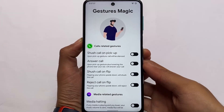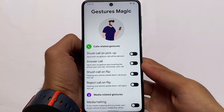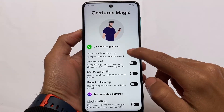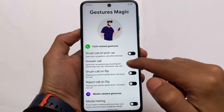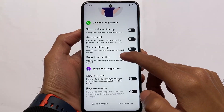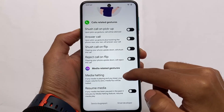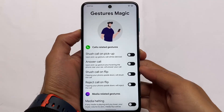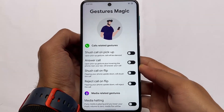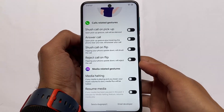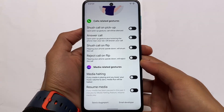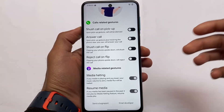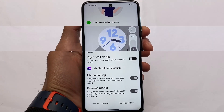In gestures, you have more options than other custom ROMs. There's magic search, call and pick-up, answer call, and media halting — where if you set the volume to zero the music stops, and if you raise the volume the music resumes. It's a known feature but with a redesigned UI that looks new and different.